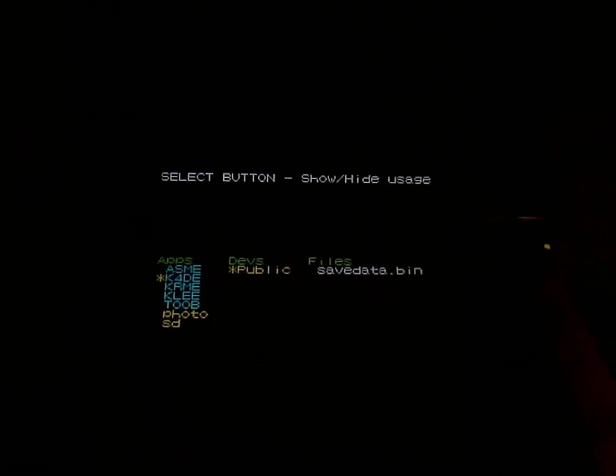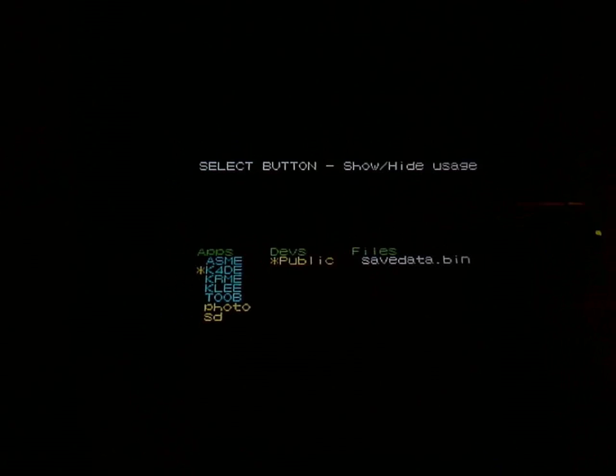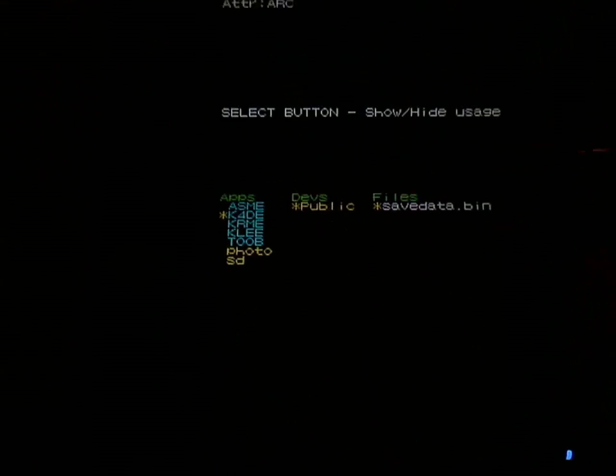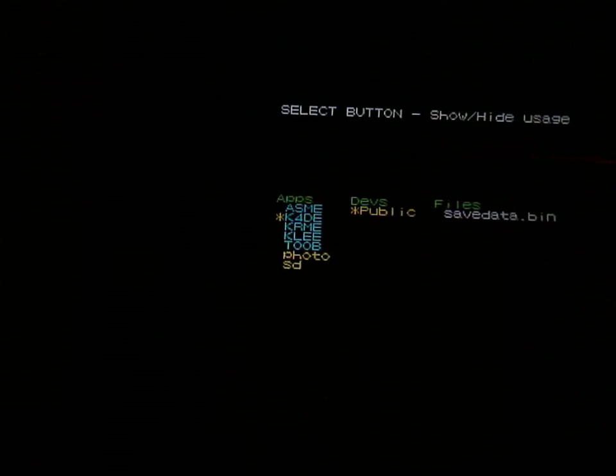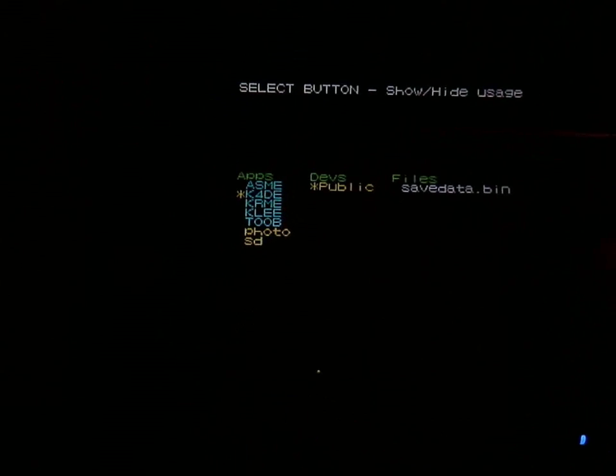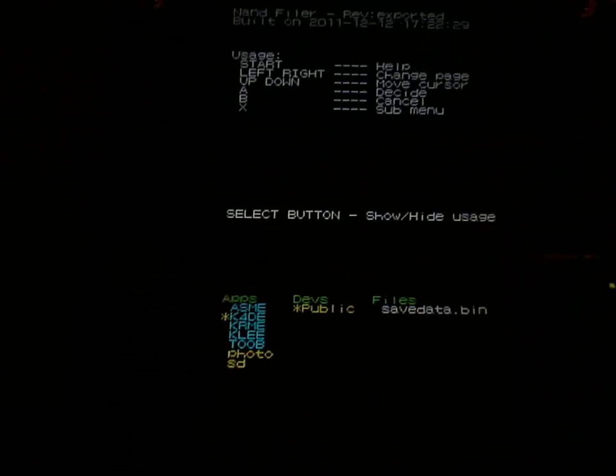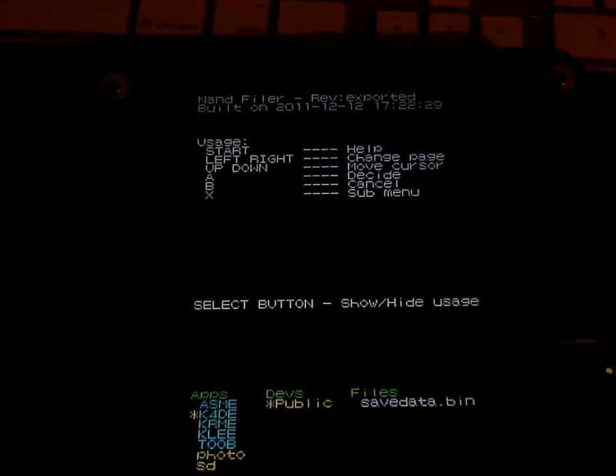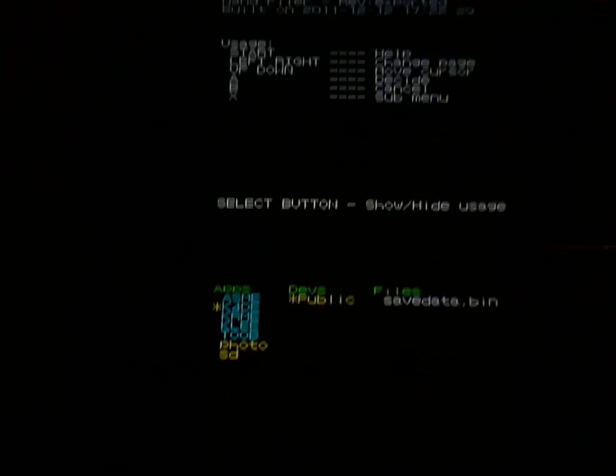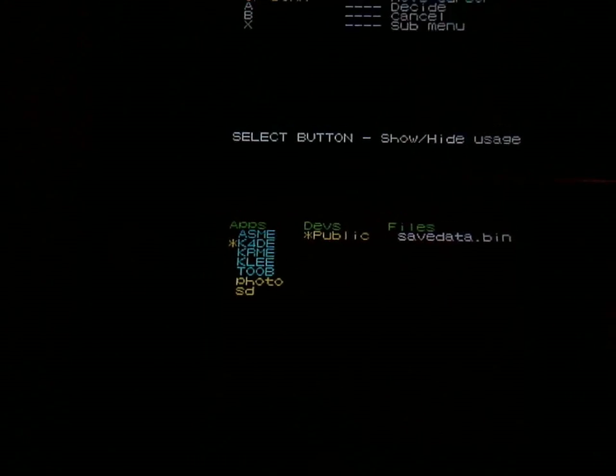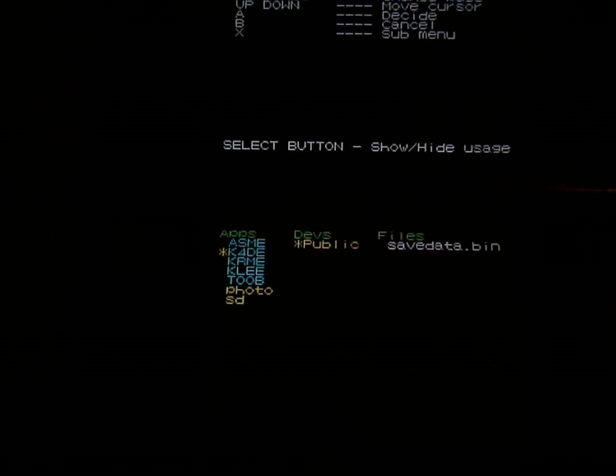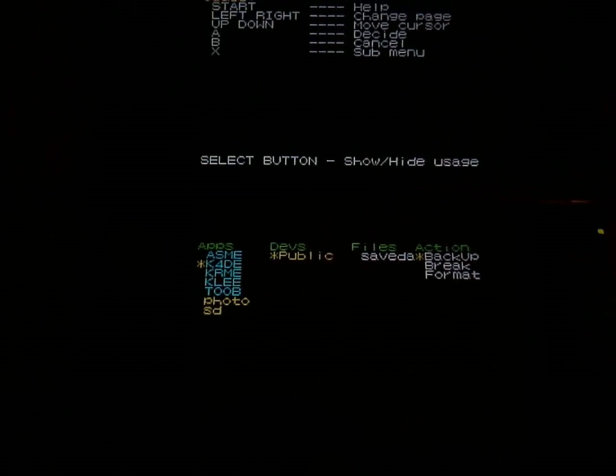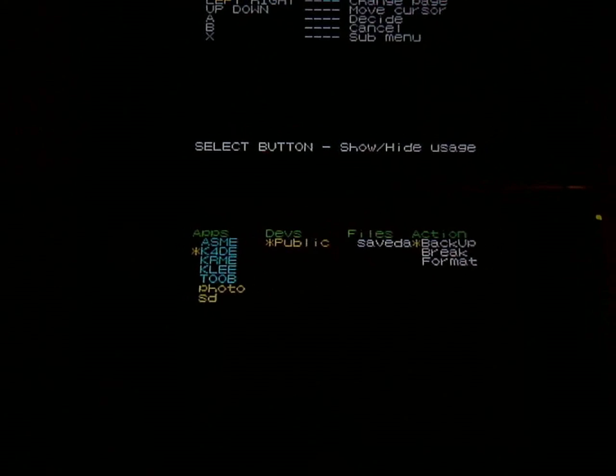But this sees it as a container, it's actually something inside it. Let's see here. Select button to show the menu options here. There's a submenu, so if I go back, select that, press X, I can hit backup.